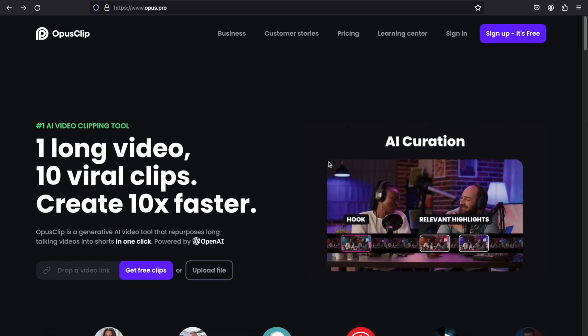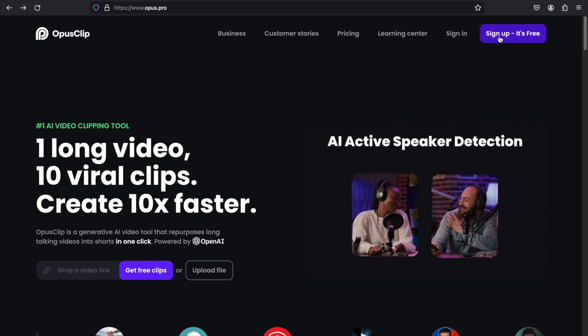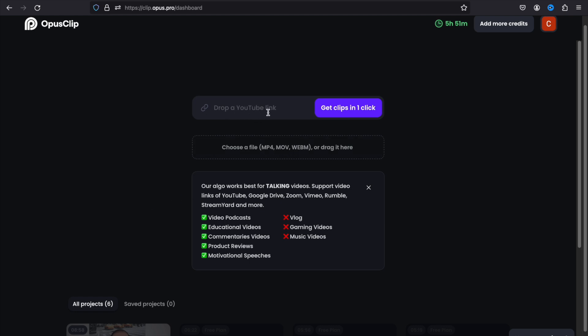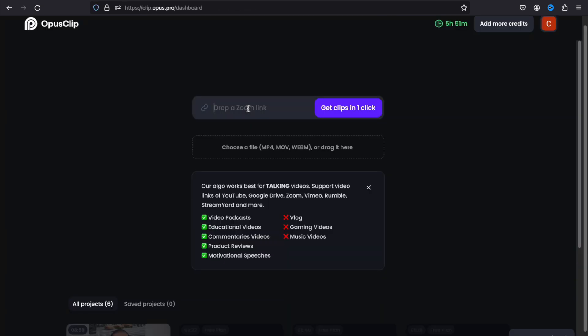Before we talk about for who this AI tool is more suitable, let's see quickly how to make short videos with it. Currently we are on the main website of OpusClip — firstly you need to sign up. After you complete signing up, you should land on this dashboard. Here you can directly upload a file from your computer or paste a video link. For example, let's add a video that is currently live on YouTube.